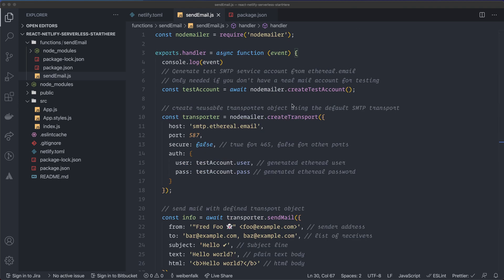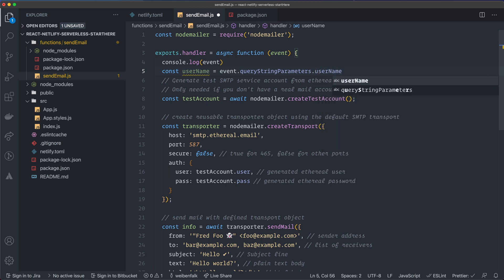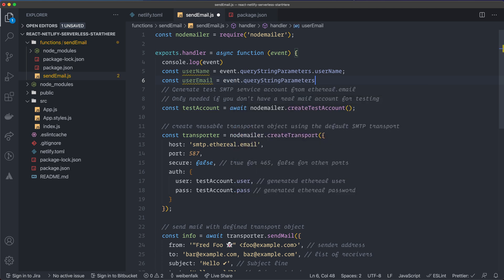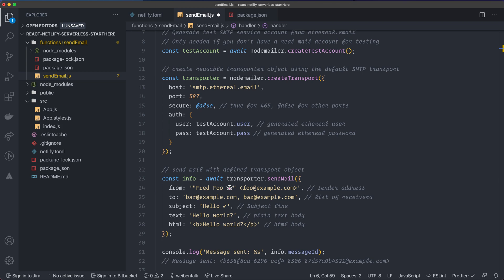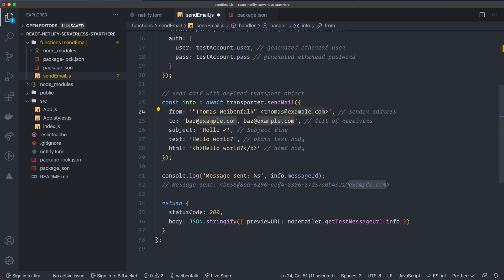Back in `send-email.js`, we'll still keep the `console.log(event)` for now. Add `const username = event.queryStringParameters.username` and `const userEmail = event.queryStringParameters.userEmail`. These will hold the values we send from the React form as URL parameters.